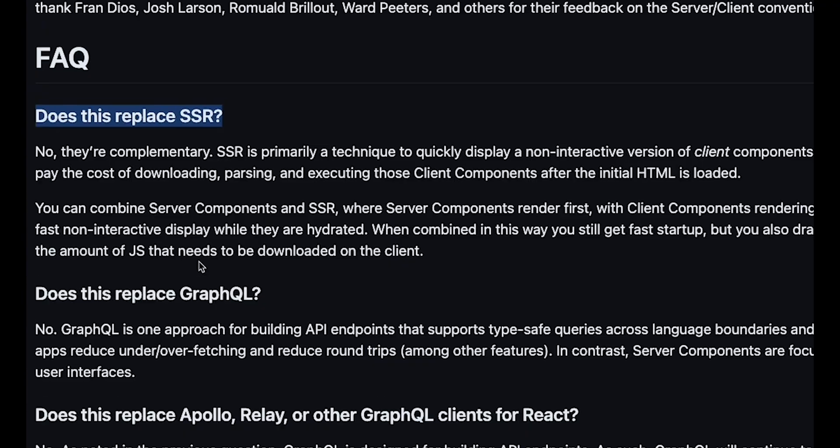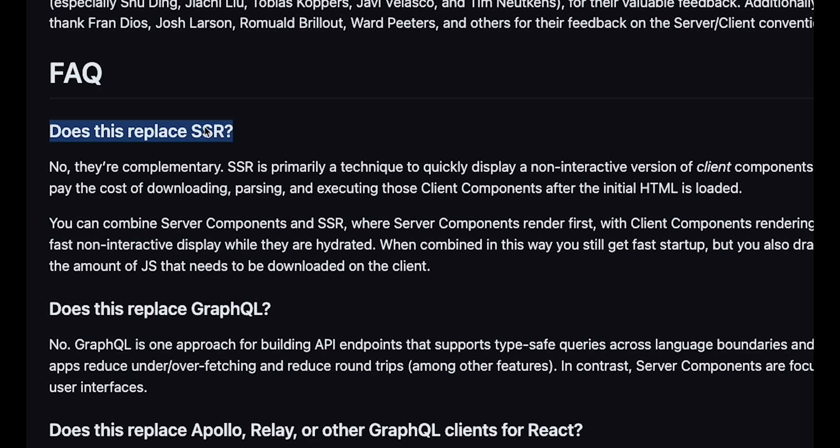It kept bothering me. On the surface, both seem very similar. They both happen on the server. They're both intended to render content faster. However, the documentation for server components explains that these two technologies serve different purposes and they operate at different levels.